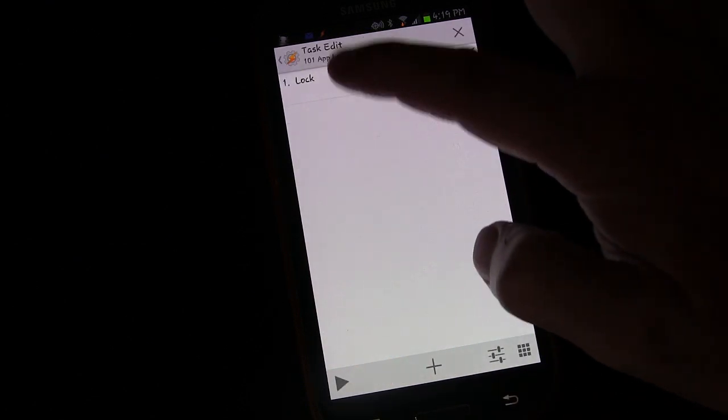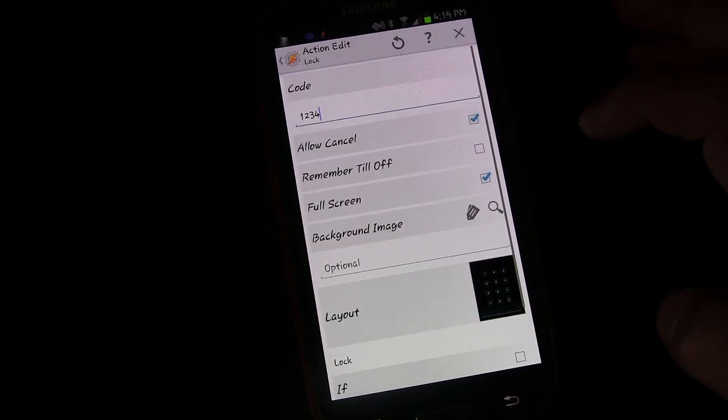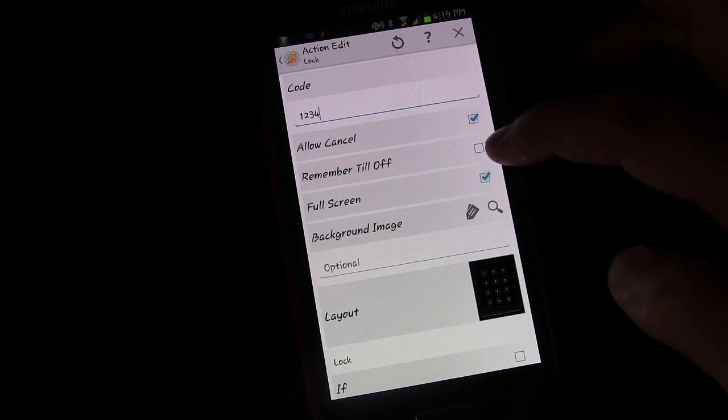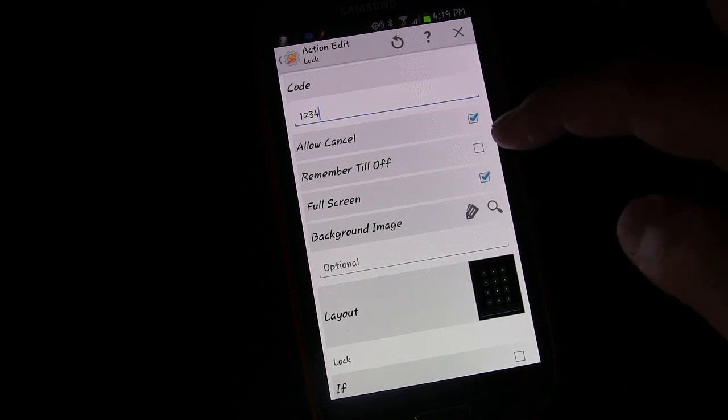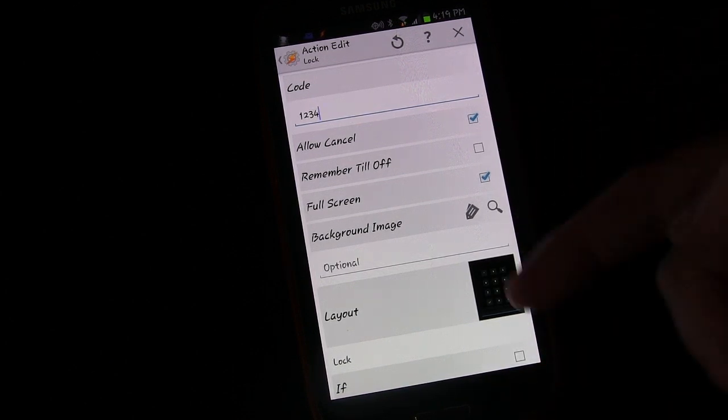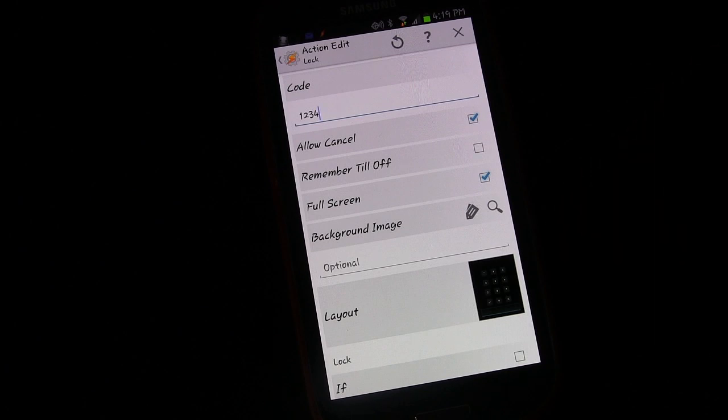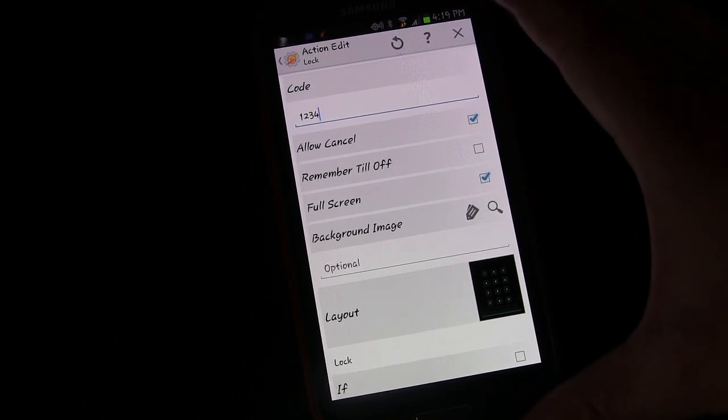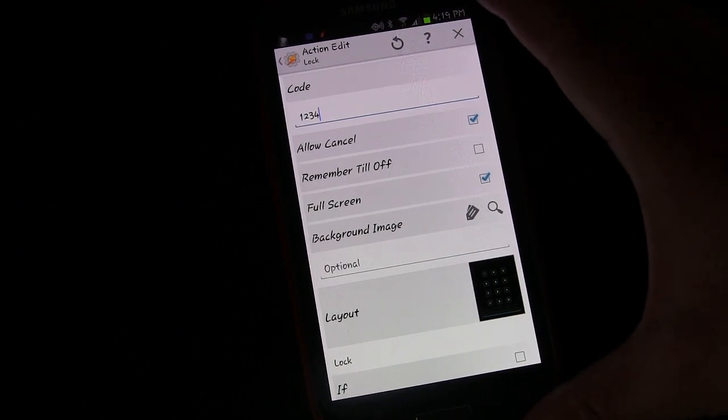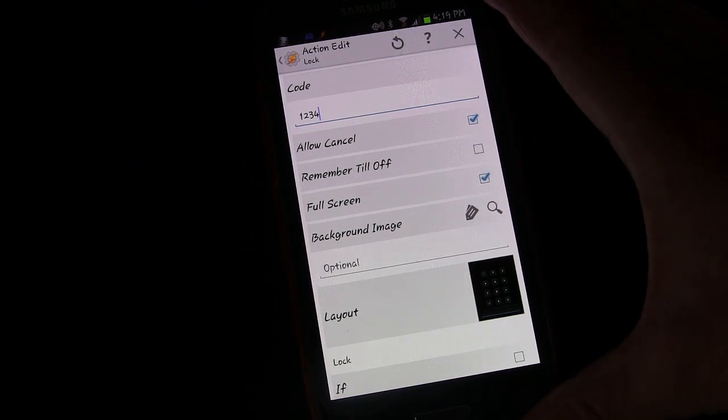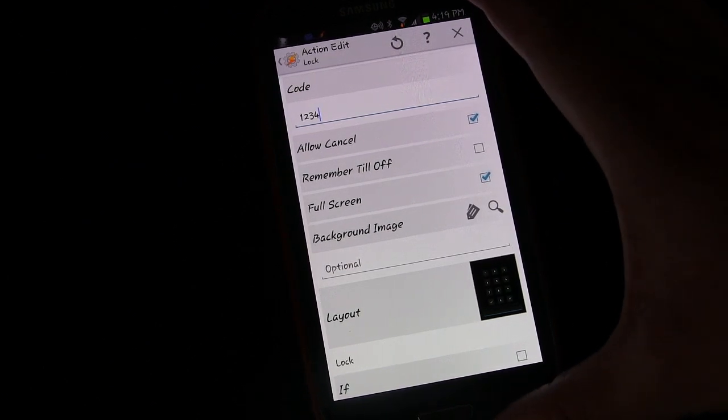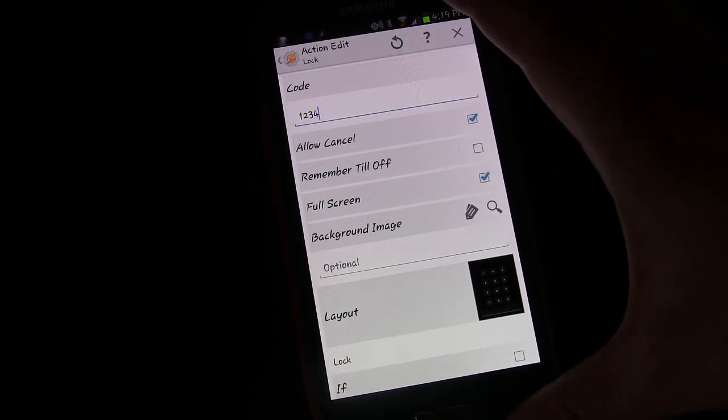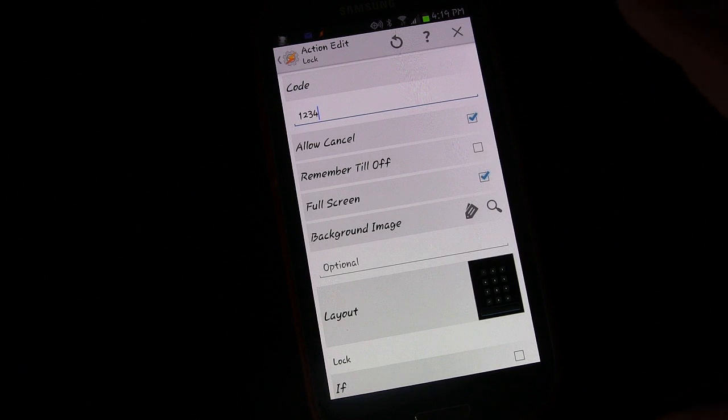If we unlock, there is an option, remember till off. And if you check that, then we wouldn't have had to re-enter the code when we went back into something we've already gone into. It would re-enter itself until your screen turned off. And then you'd have to re-enter it.